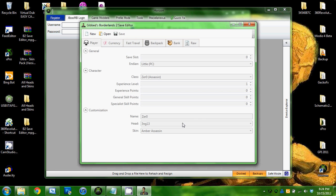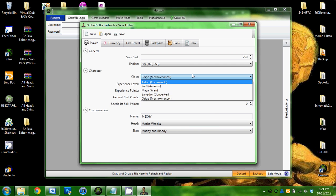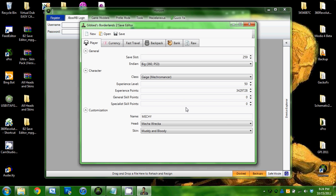Open it and then it'll have all the stuff here. You can change your class to whatever you want. You can change your already made character. Say you already have an Assassin, you can change it to a Gunzerker or something and that does work. I've already tried it. You can change your level.